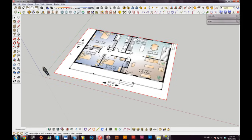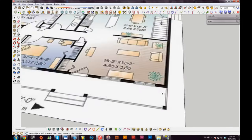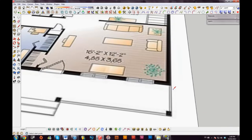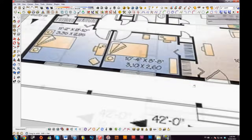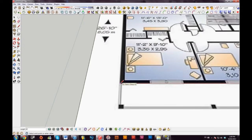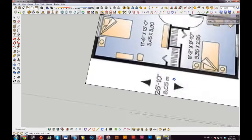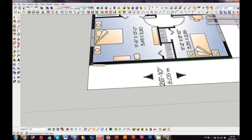Now I'll start drawing the actual layout of the house. I'll draw here — it snaps to 42 feet — and the length of the house is 26 foot 10, so I'll type that in. I'll draw another line and it fills in, so I can tell all the lines are on the same plane.